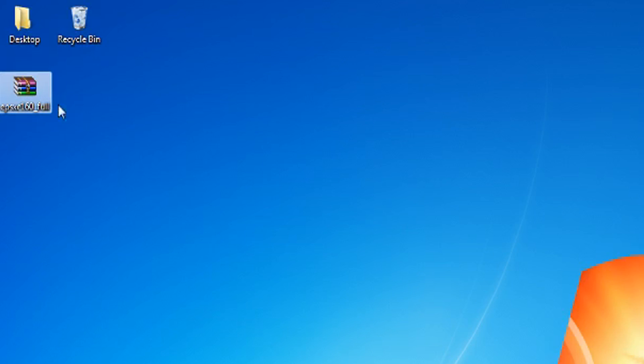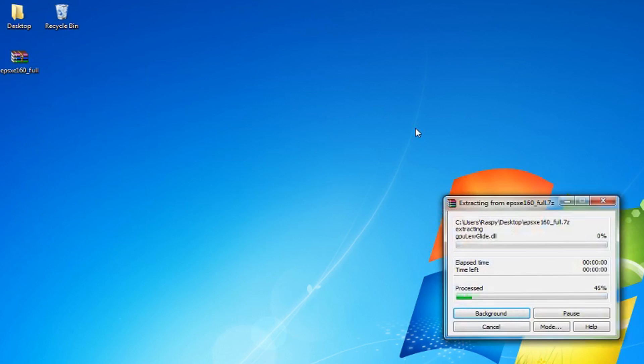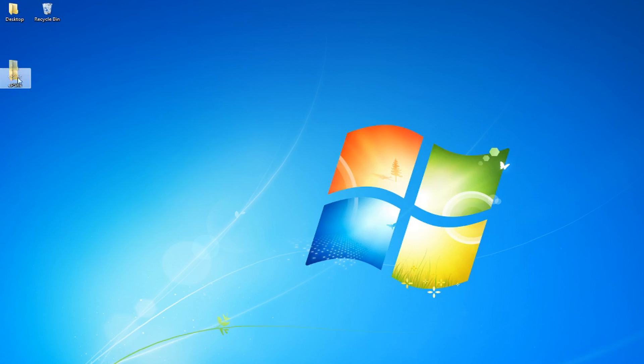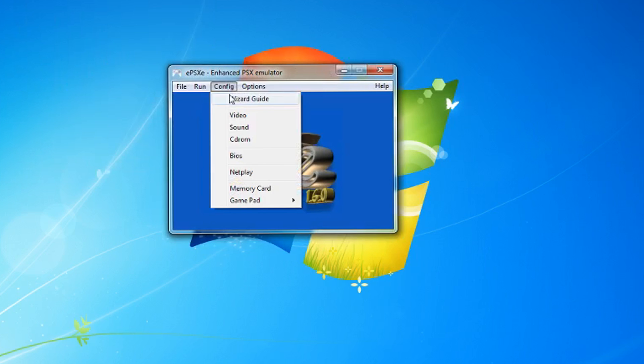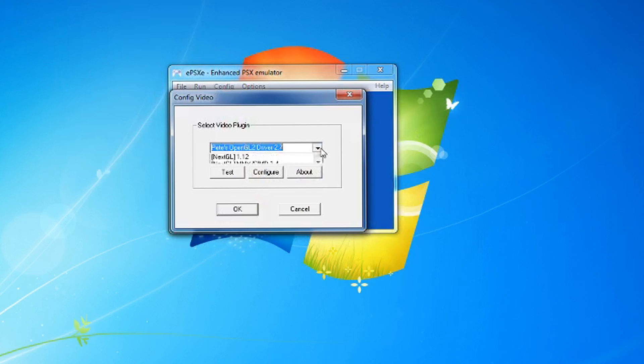Extract it with WinRAR or 7-Zip. Now, once it's done, start ePSXe, go to Config, and then Video.